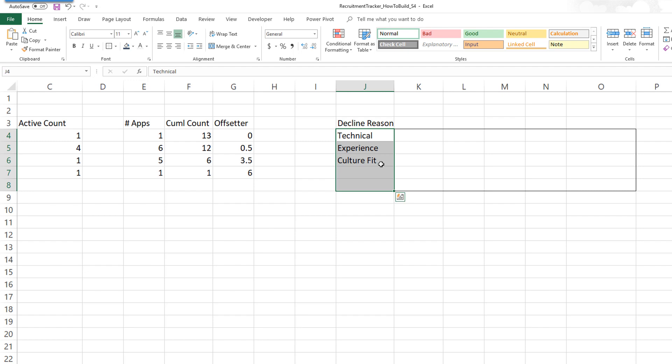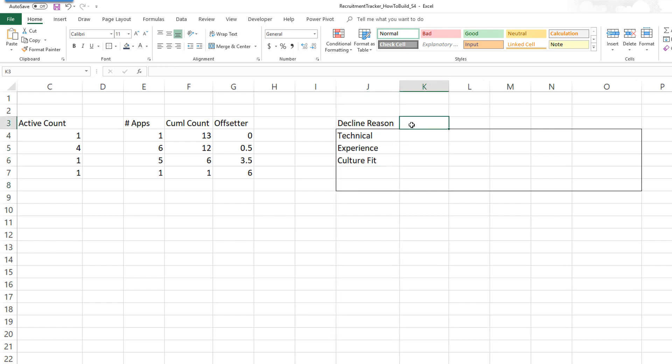So these are the decline reasons. If I'm building a template for somebody else — meaning if I'm building it and handing it over to somebody else to use — then I would probably put more formulas in here instead of typing in the decline reasons. But to keep it simple, if you're going to use it yourself, you can just type the decline reasons directly here. Once we have the decline reasons, the next thing is to count the number of applications which have been declined with these reasons.